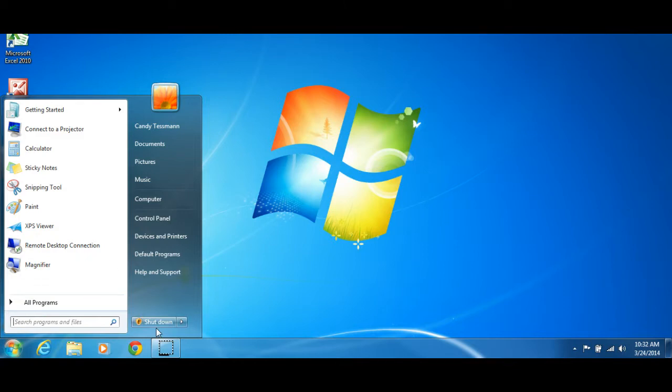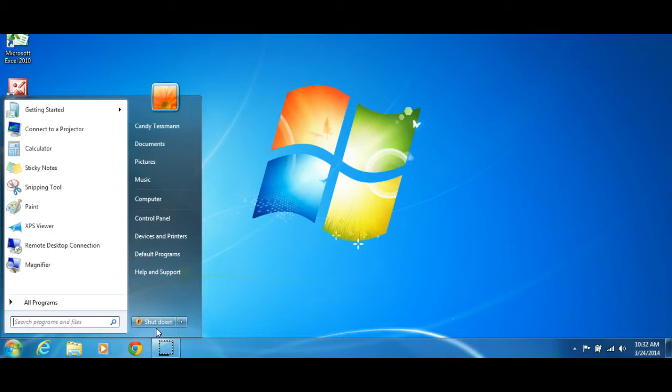This means your computer is ready to download and install updates. It may take 5 minutes or 20 minutes depending on how many updates there are.